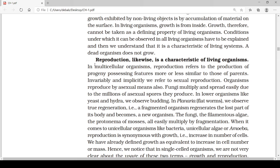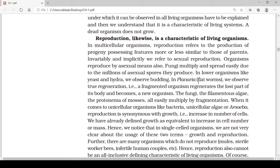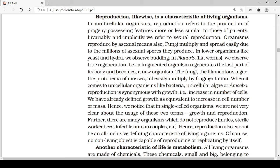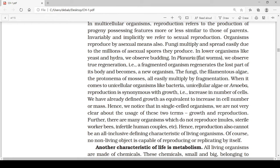Organisms also reproduce by asexual means. There are two modes of reproduction — sexual and asexual. Many fungi, algae, and mostly lower organisms grow by asexual reproduction. Fungi multiply and spread easily due to millions of asexual spores they produce. In lower organisms like yeast and Hydra, we observe budding. In Planaria, flatworms, we observe true regeneration — that is fragmentation — where a fragment from an organism develops into a full organism.